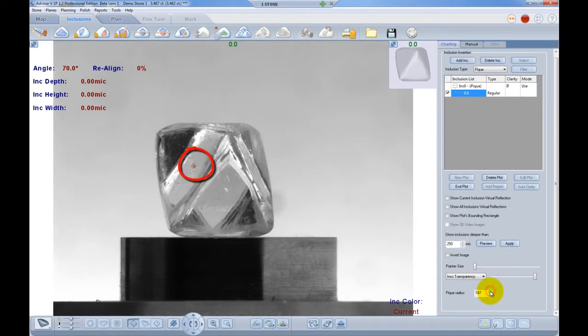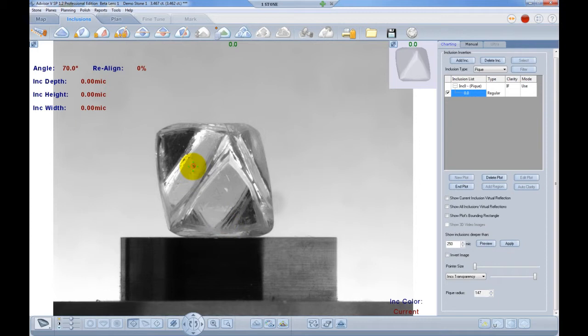You can also insert a bigger number, let's say 300 microns, and see that the PK is now visible again.